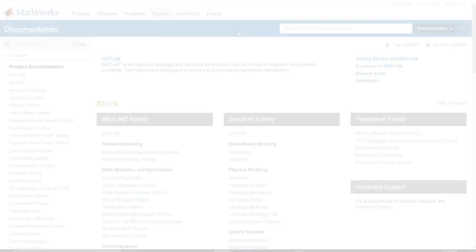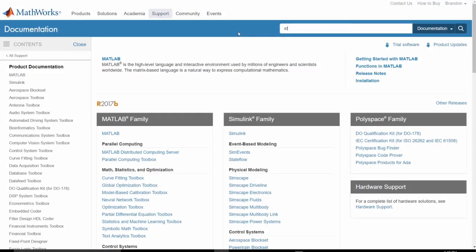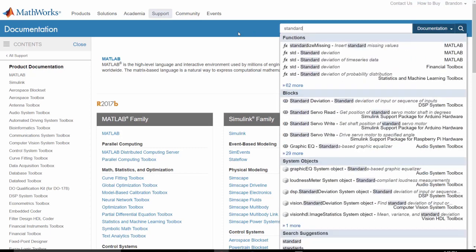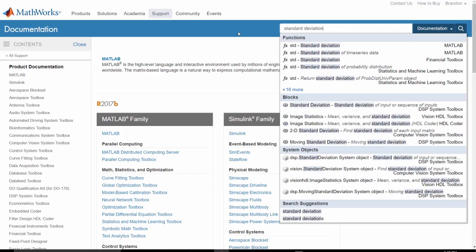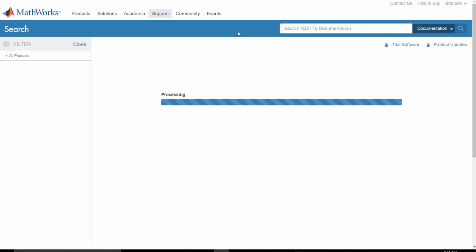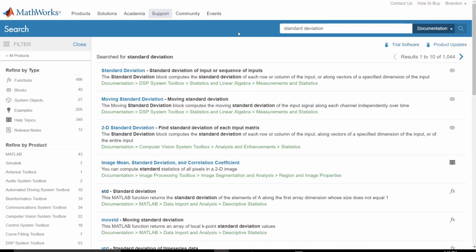We begin by typing in our search term. Suggested results appear and are grouped by type, with functions appearing first. Great, looks like the function we need is the top result, but let's press enter to see all the results in case we're not so lucky next time.